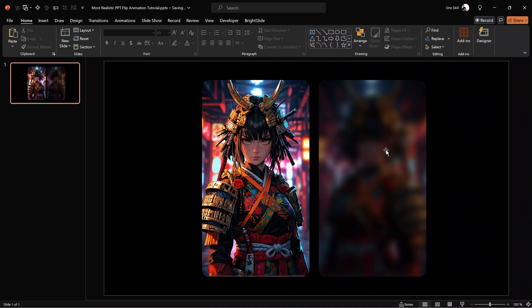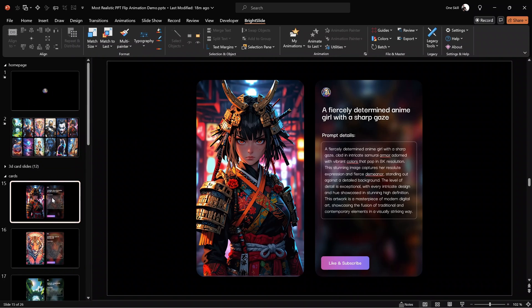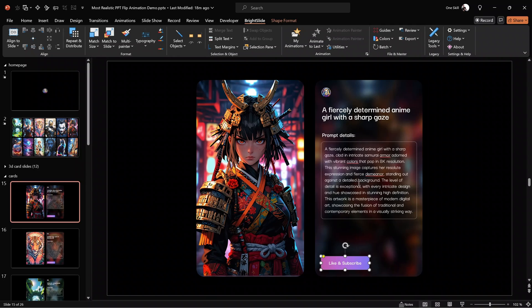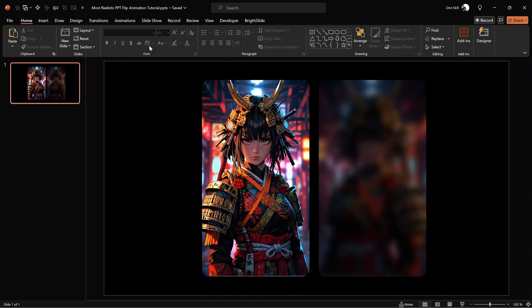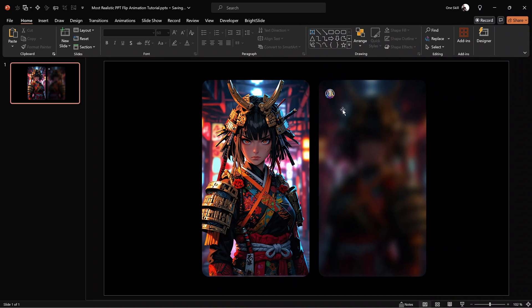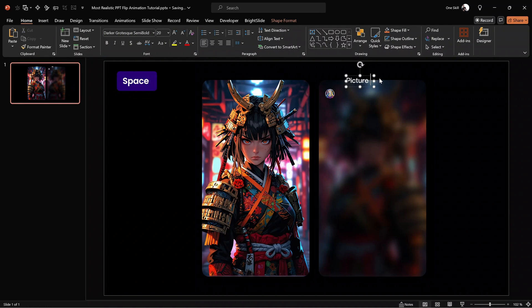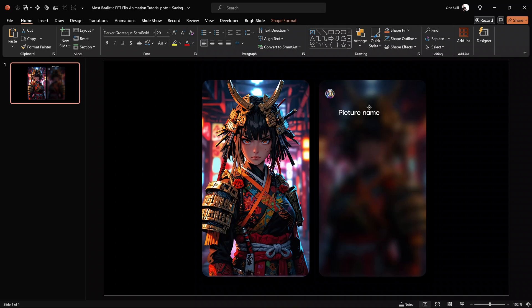Let me quickly jump to my previous presentation to check what elements I have placed on the back side of this card. We have a little Leonardo logo, a couple of text boxes, and a button at the bottom. So let's copy this Leonardo logo and paste it into our presentation. For the text boxes, let's do them from scratch. Let's insert a text box and type in a picture name, positioning it just below the logo.